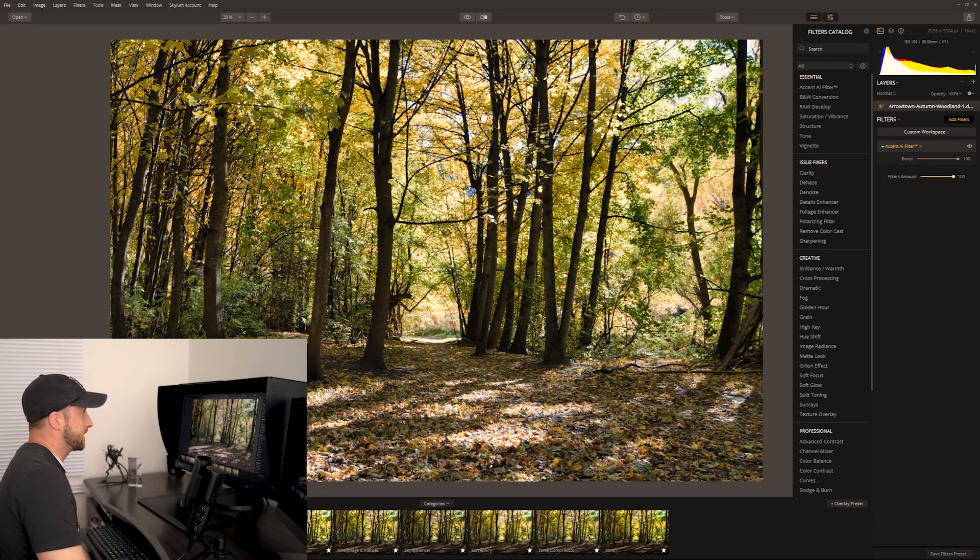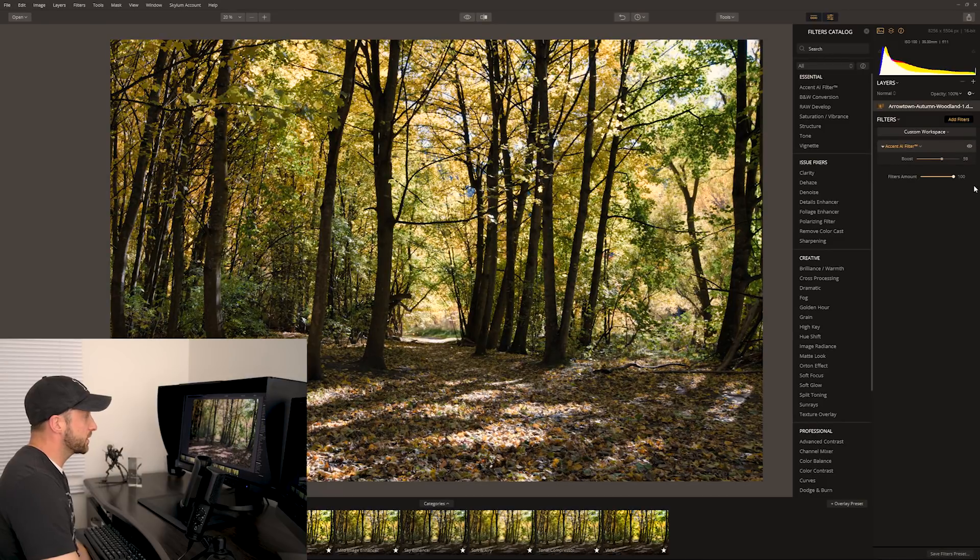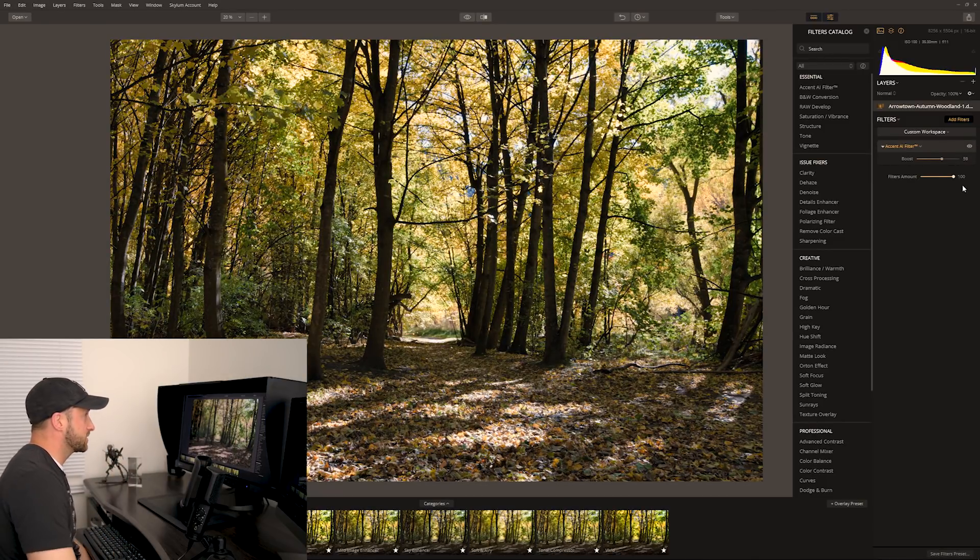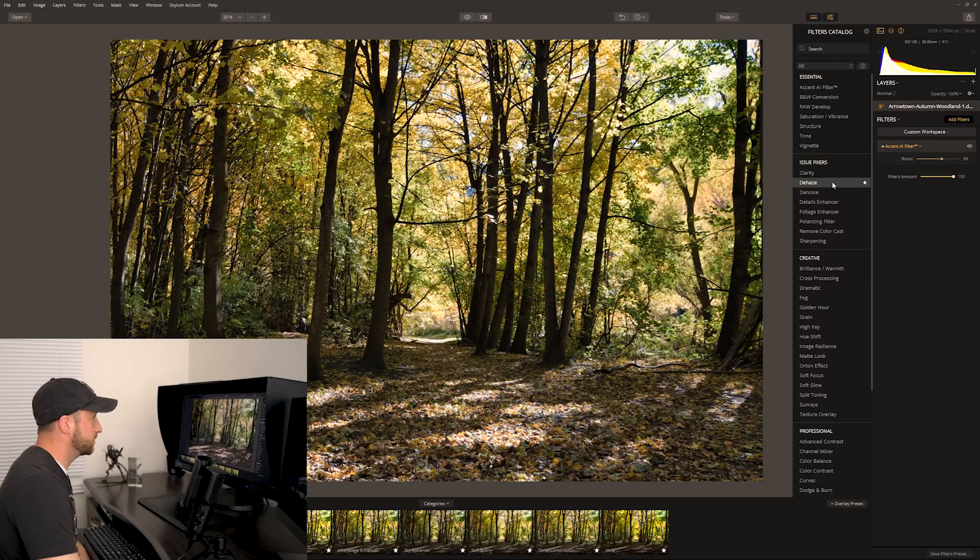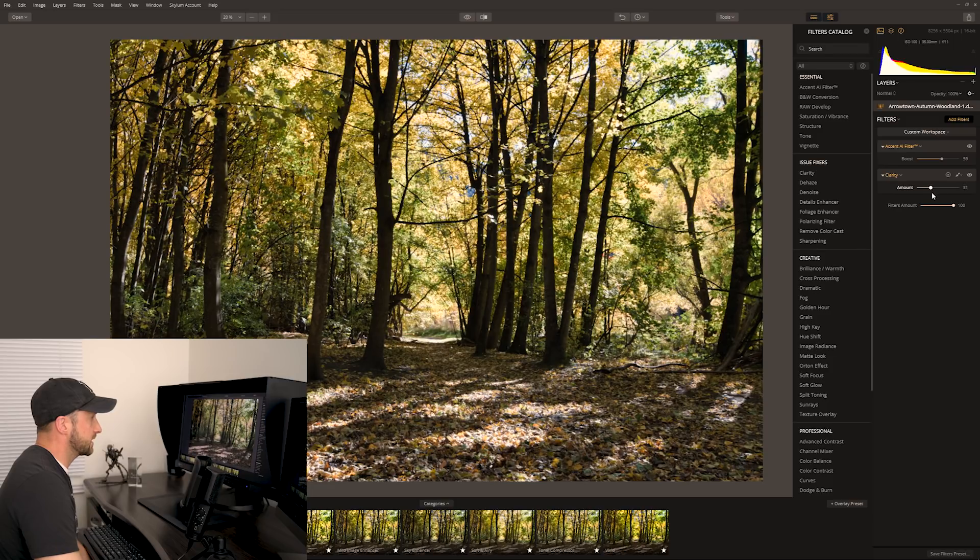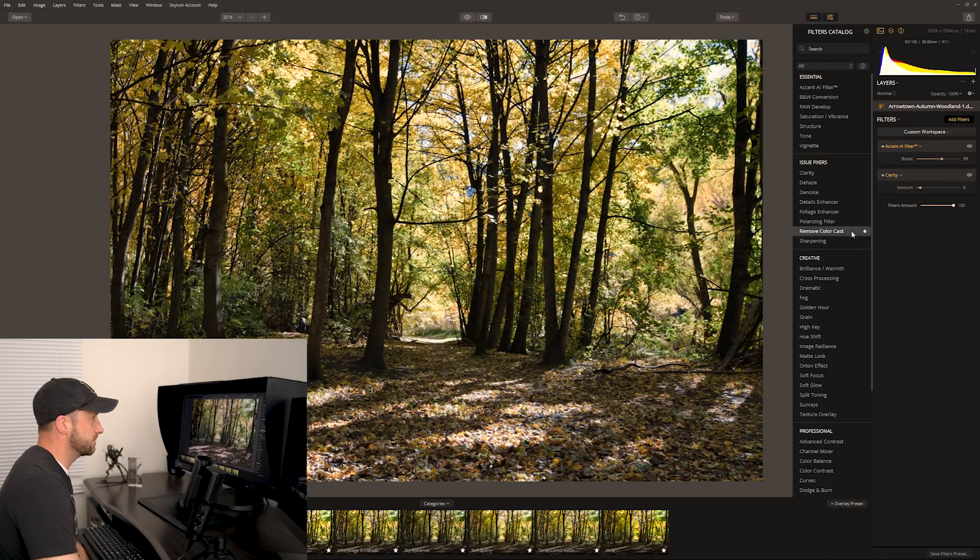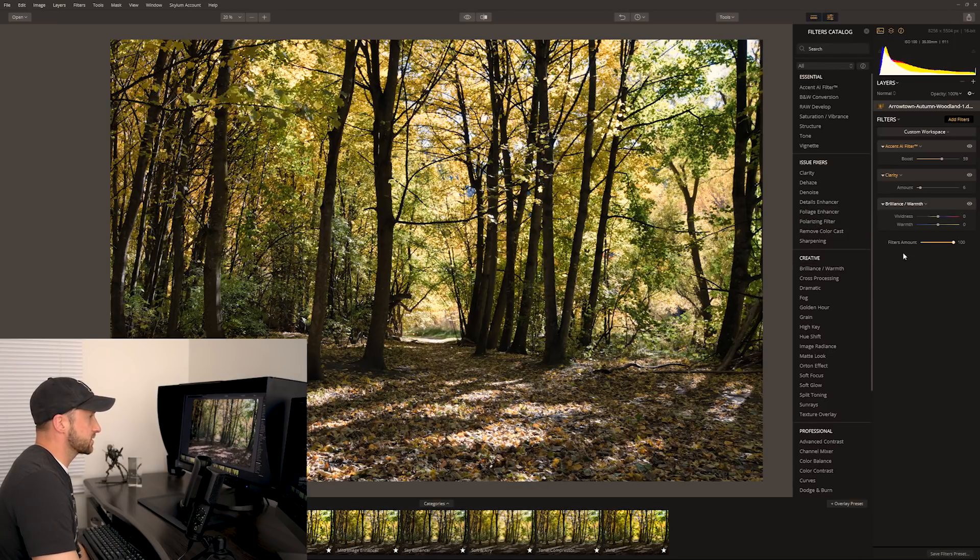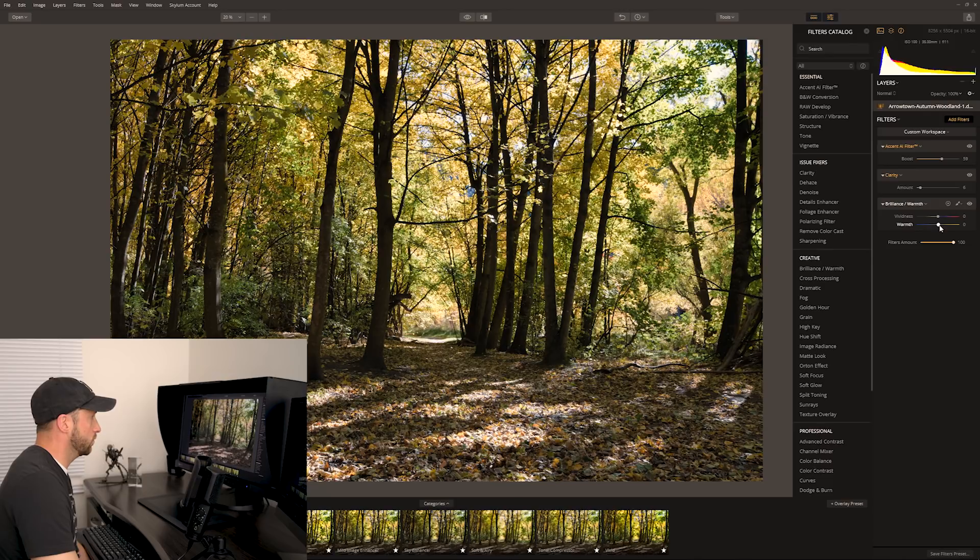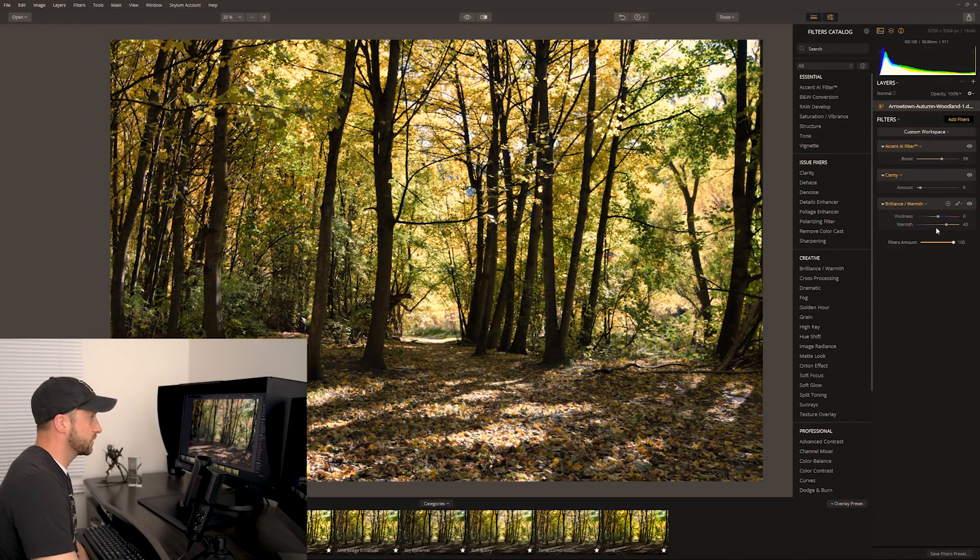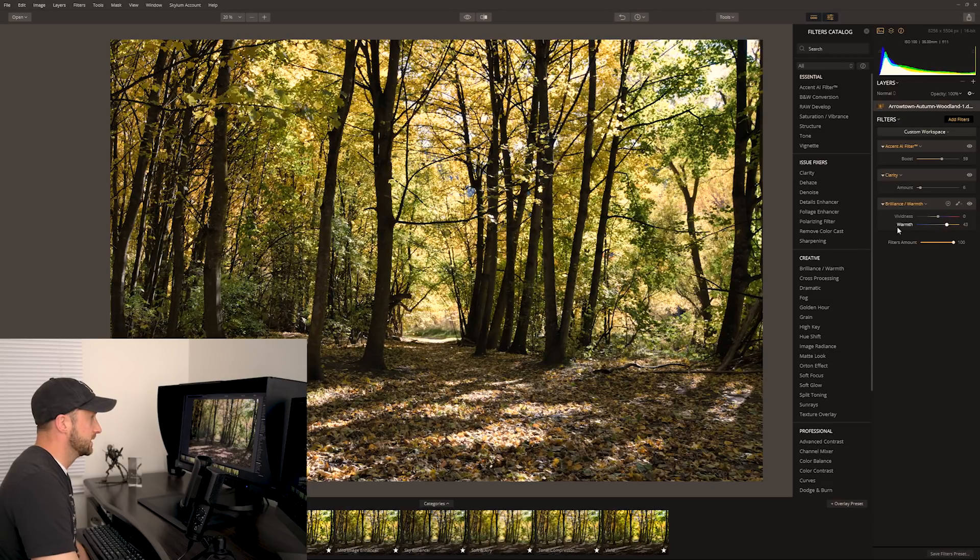Let's do that, and what we can do is layer these filters on top of each other. I could come looking for another one that I might want to add. Maybe we want to add a bit of clarity. Let's just add a little bit of clarity. It's already pretty punchy and contrasty so I won't do too much of that. Brilliance and warmth, that sounds good. Let's throw some of that on there. Yeah, we're starting to get more of an autumnal feel if we warm the image up.